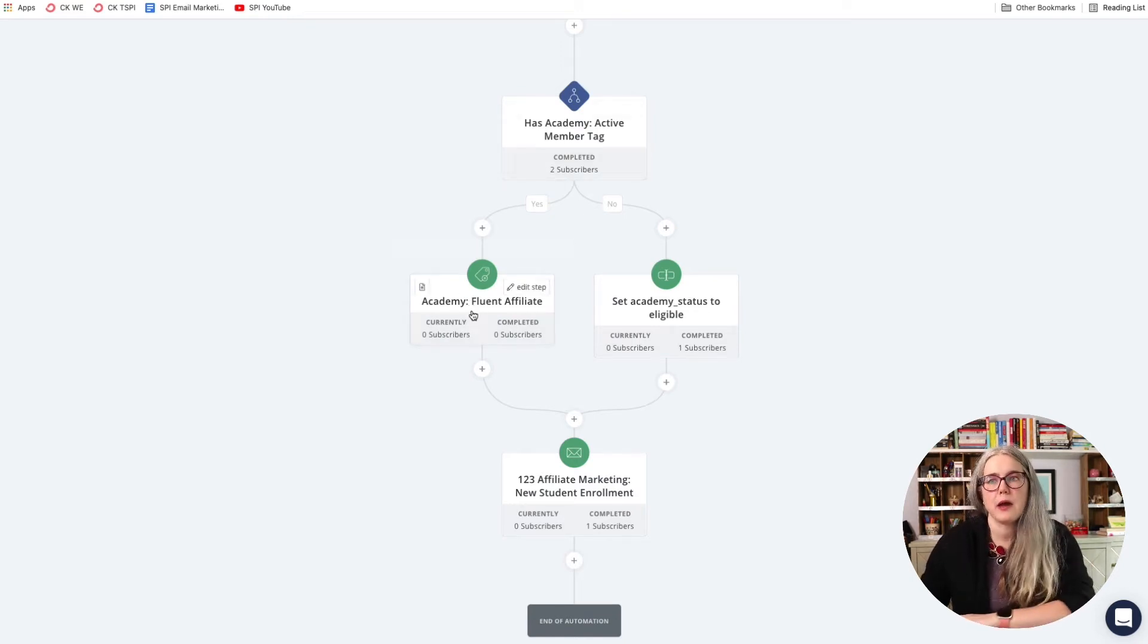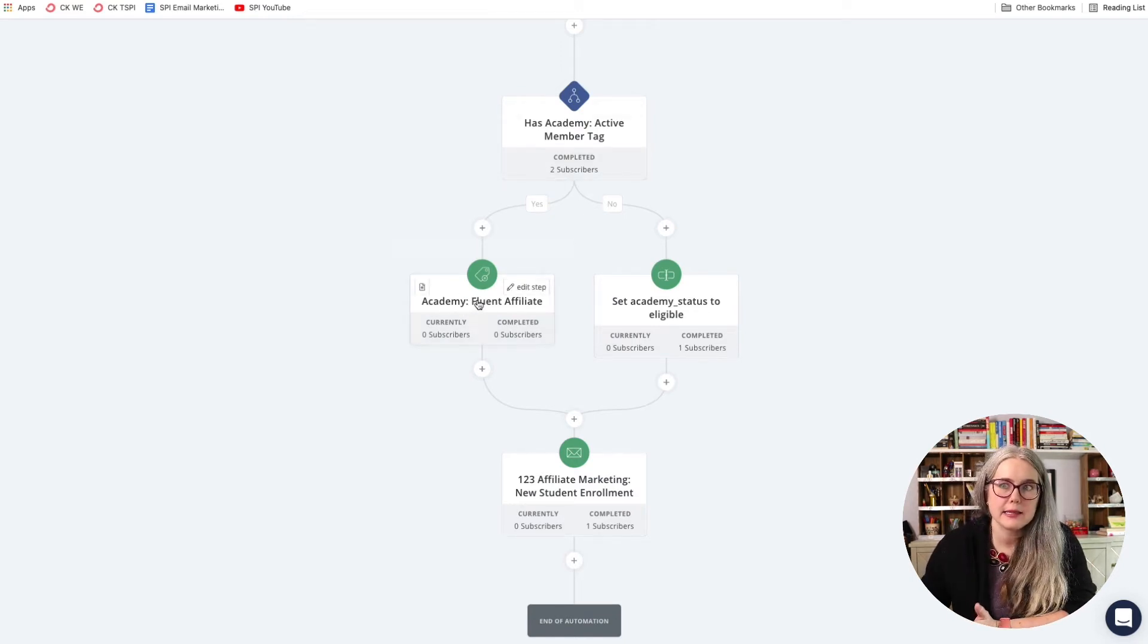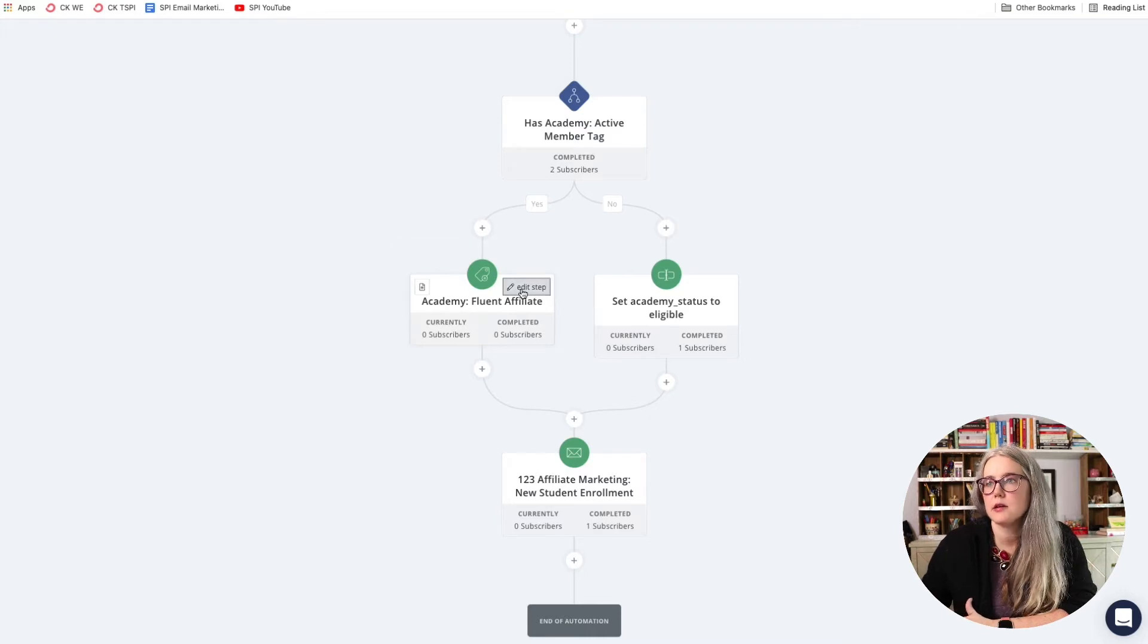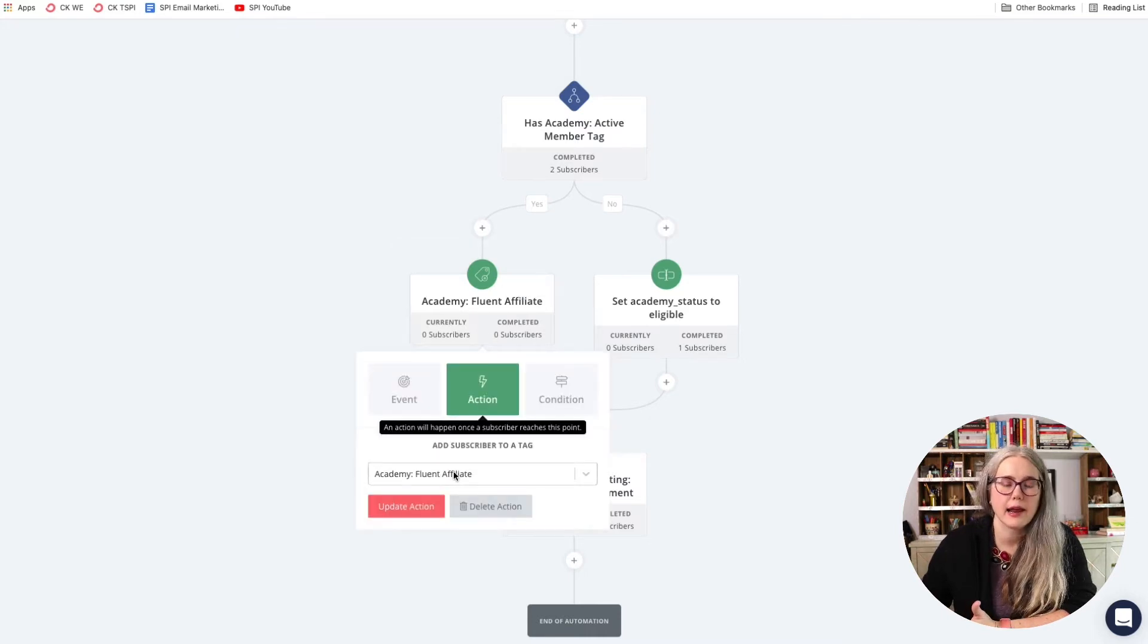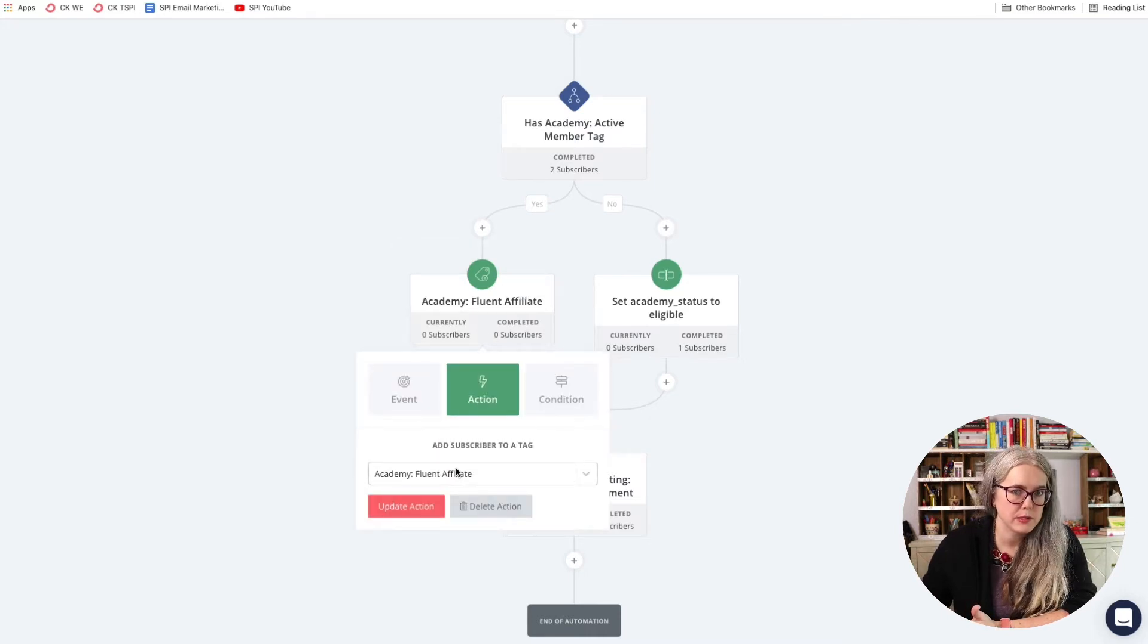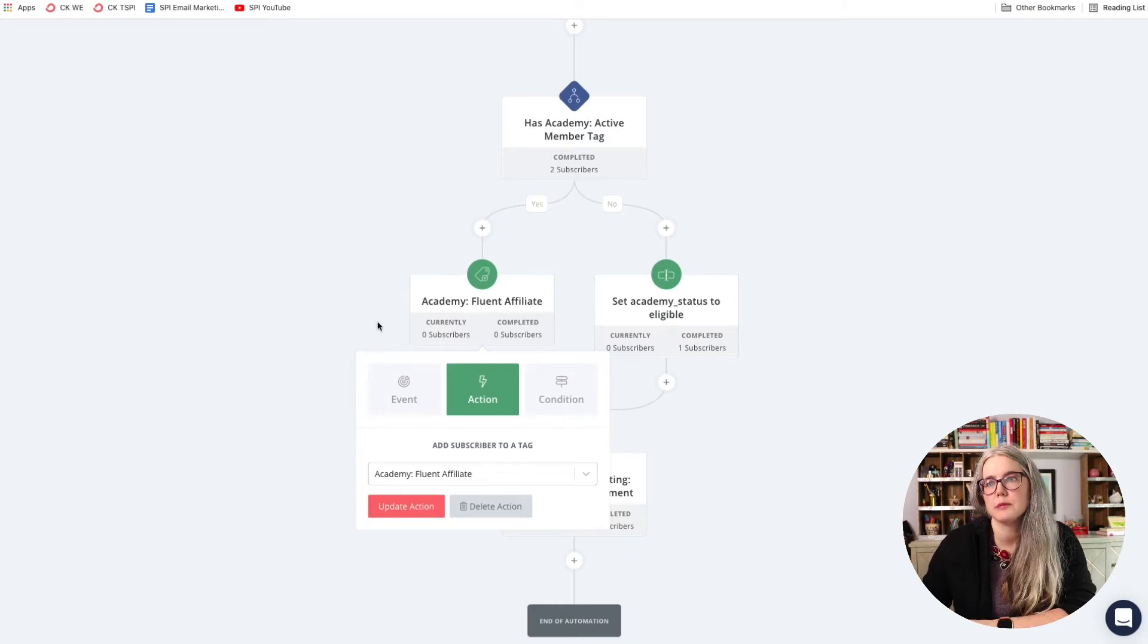With this first path, when I add in this tag, and this also is just an action, add a subscriber to a tag, I pick that tag from a drop down. When this tag is added, this tag is going to kick off some stuff in Zapier.